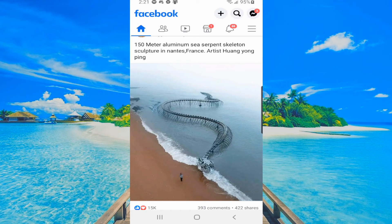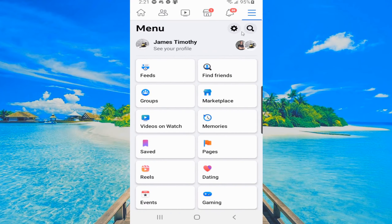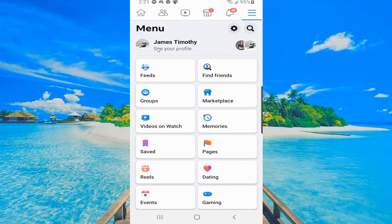So I'm on my profile. I'm going to go up to my profile. Otherwise, select these three horizontal lines and go to see your profile right here.